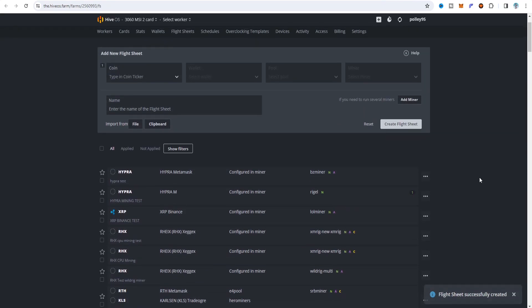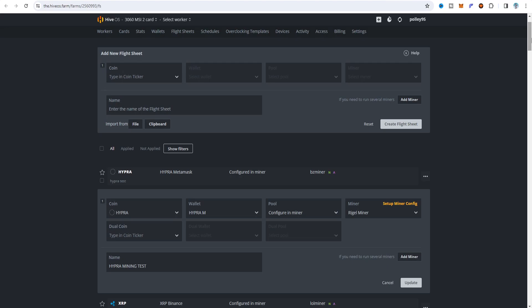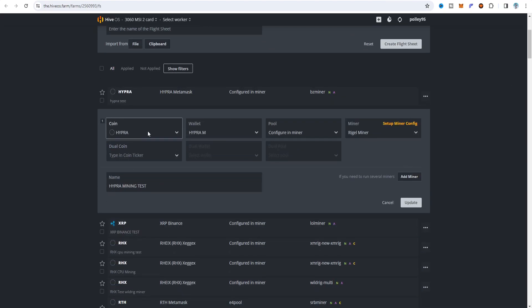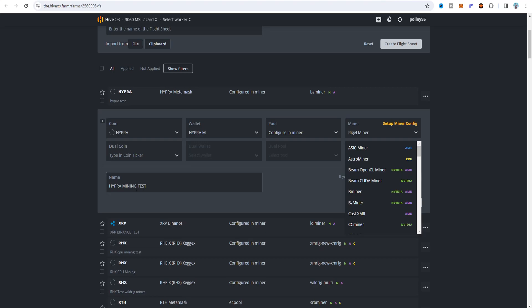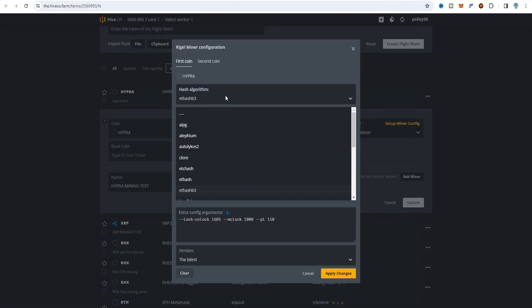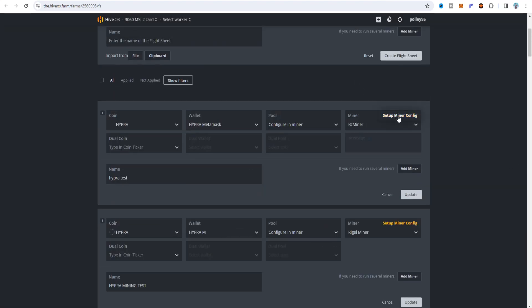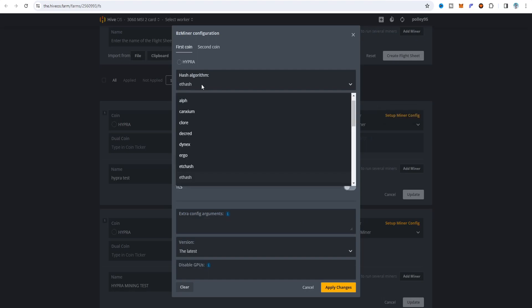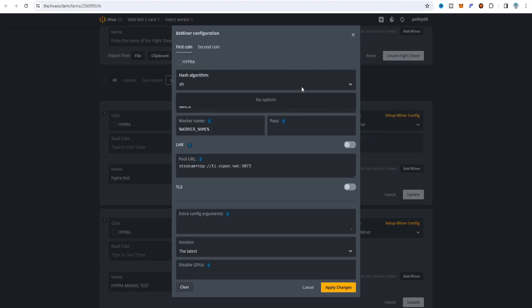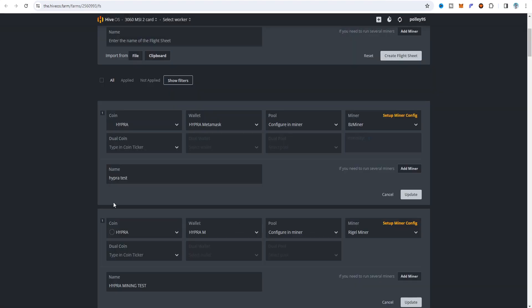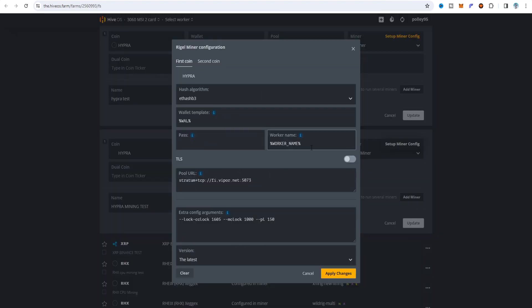For BZ miner the flightsheet setup is done. If you choose Riza miner, copy those settings and apply on your flightsheet - coin is Hyper, Hyper wallet, and configure miner as Riza miner. You can set a name in the setup config file. Choose EthHash B3 algorithm. For BZ miner you can choose Ethash since EthHash B3 may not show separately - but you can also choose RTH as the algorithm. Apply on changes and for Riza miner choose EthHash B3 algorithm, wallet, worker name, and paste the full URL.